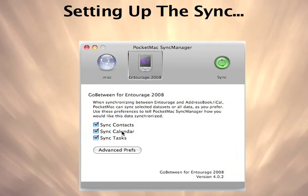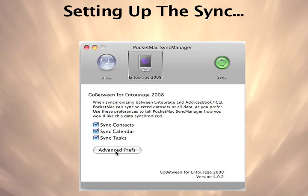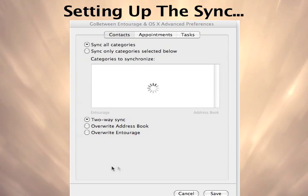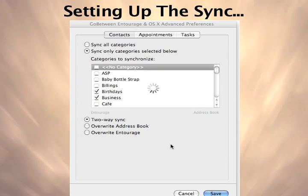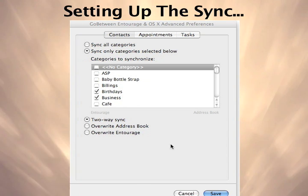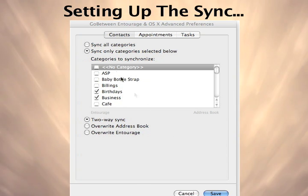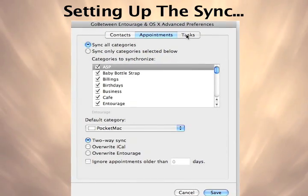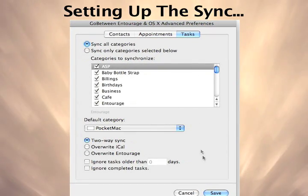Next, we'll set up our sync preferences. The most powerful feature of Pocket Mac Go-Between for Entourage is the ability to sync as much or as little data as you want. You can choose all or just certain categories you need for contacts, calendars, or tasks — like just your work calendar or just the contacts from a specific category. It's up to you.